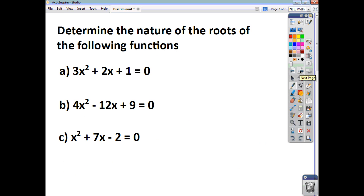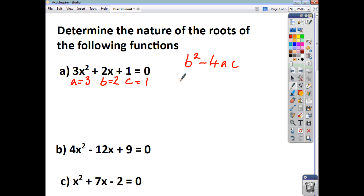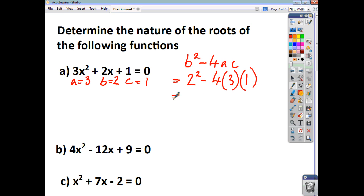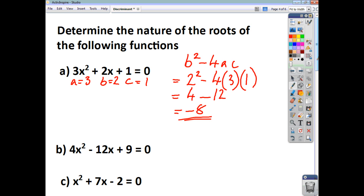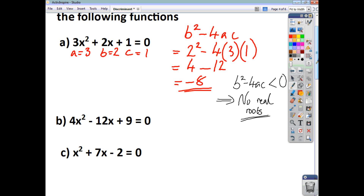Let's look at some examples. For the first function, identify A, B, and C: A is 3, B is 2, and C is 1. The discriminant is B² − 4AC = 2² − 4(3)(1) = 4 − 12 = −8. Since B² − 4AC is less than zero, therefore we have no real roots.